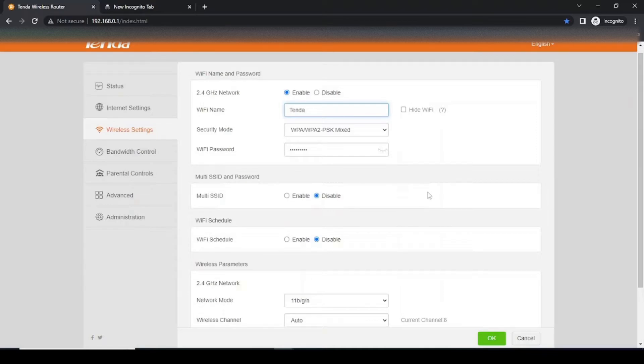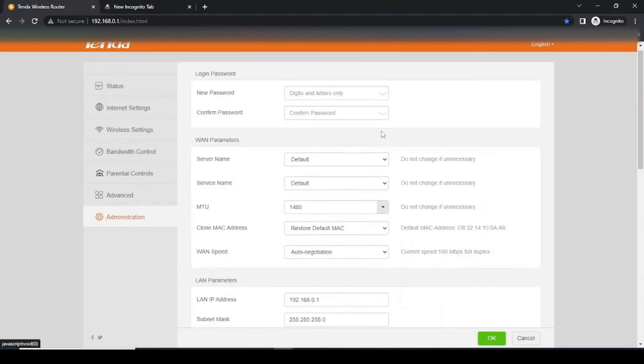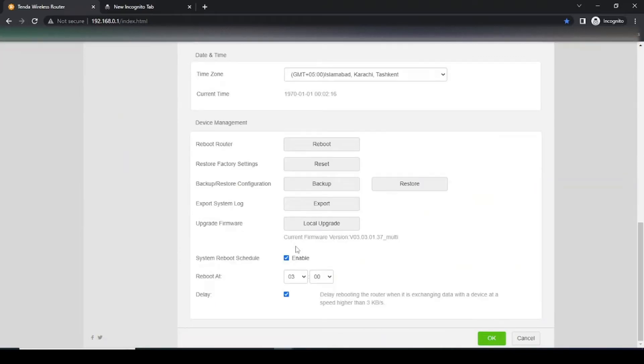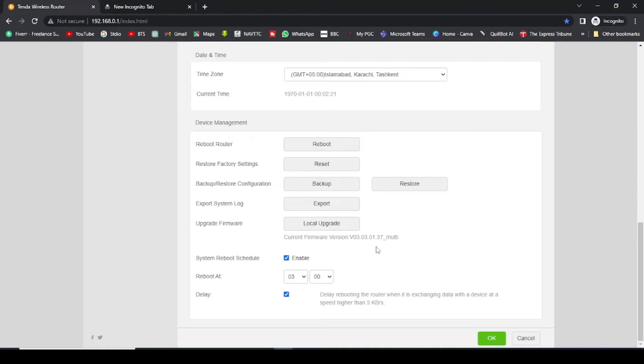Let me give you a bonus tip. If you want to reboot your Wi-Fi router remotely, how can you do this? You can just go to Administration. Here when you scroll down, you will find this option as Reboot. As you click on the Reboot and click on the OK, your Wi-Fi router will be rebooted for you by sitting remotely.